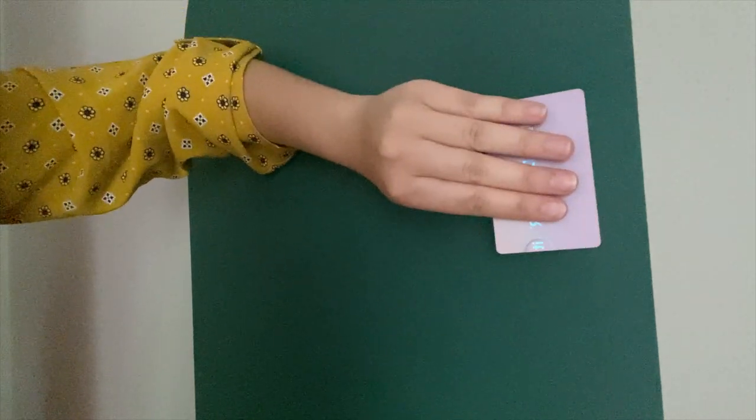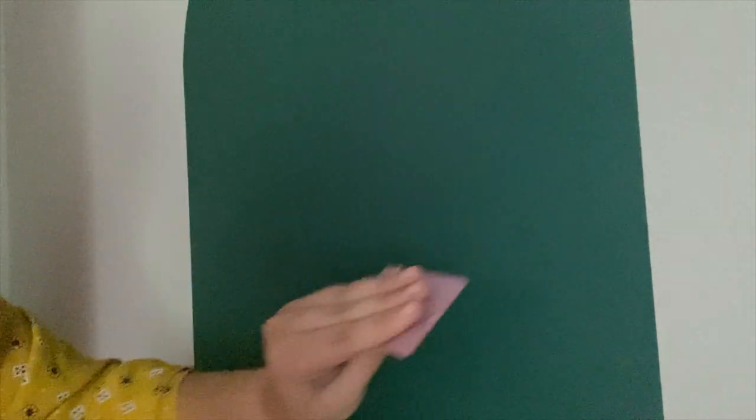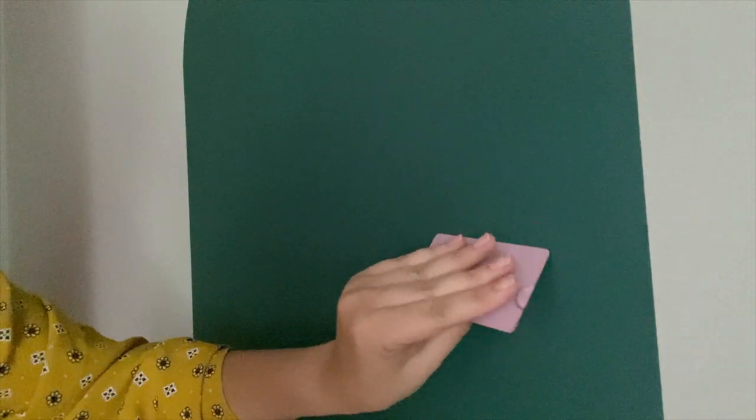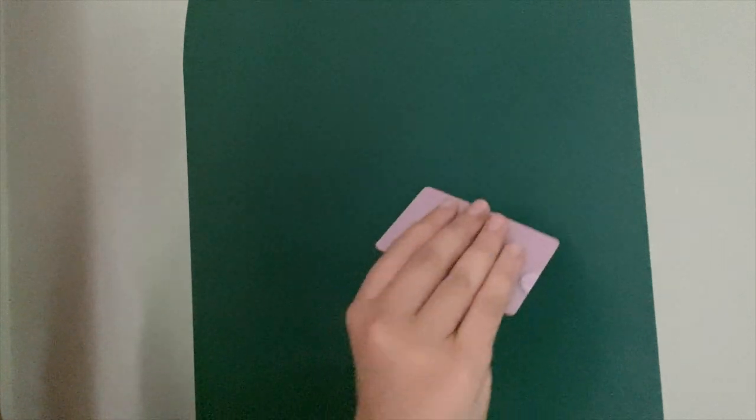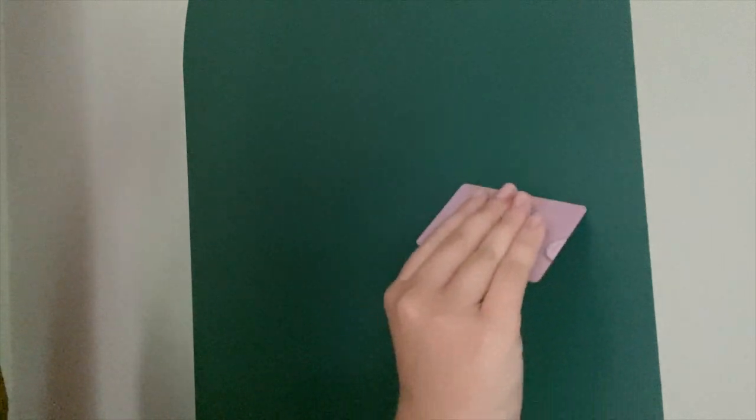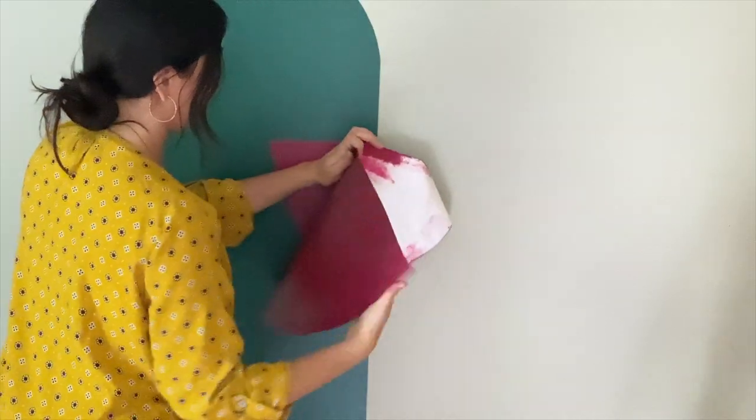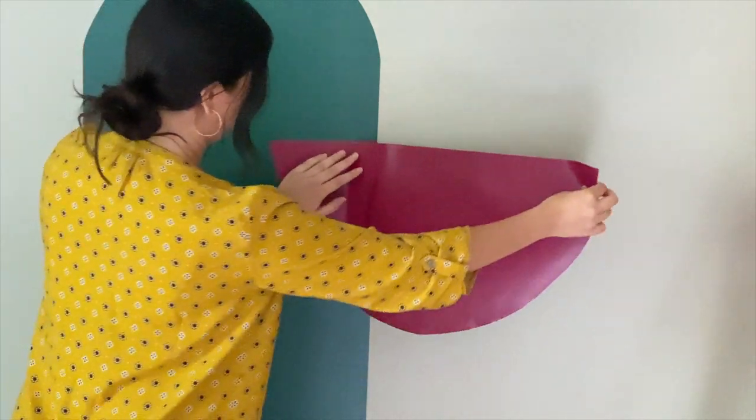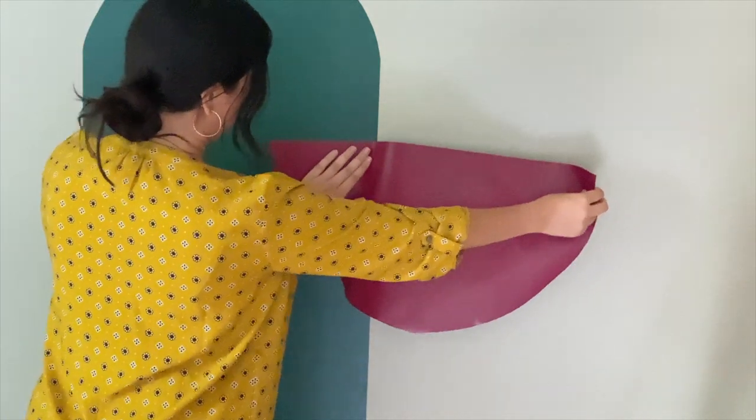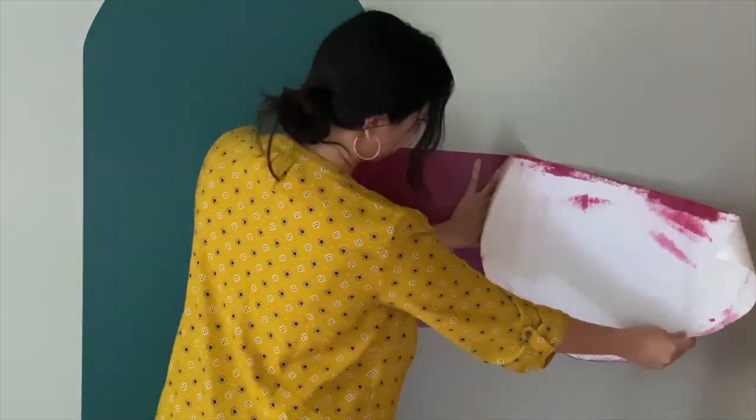A good hack to remove any bubbles is to carefully smooth them out with a credit card. Make sure not to apply too much pressure because you don't want to strip the paint. Now do the same thing with the semicircle. Apply it slowly and smooth it out.